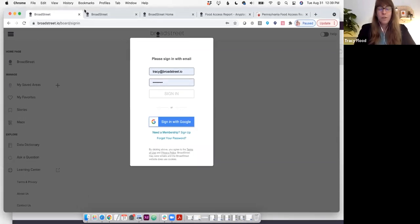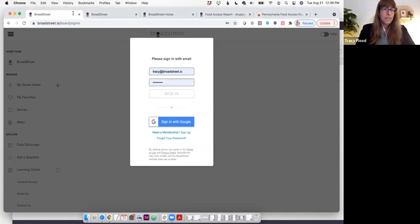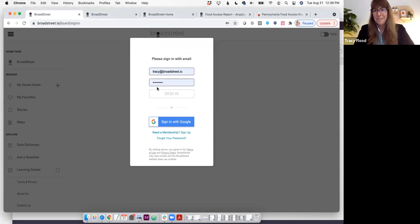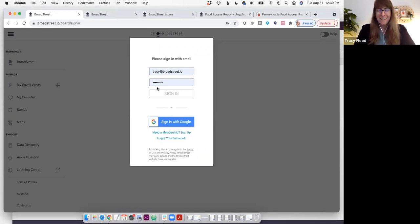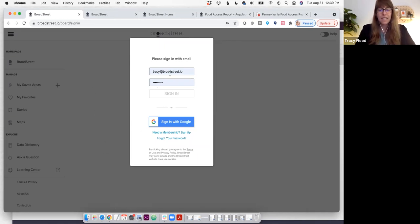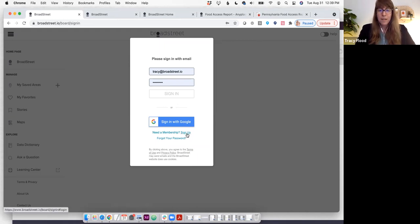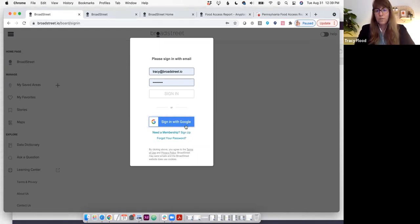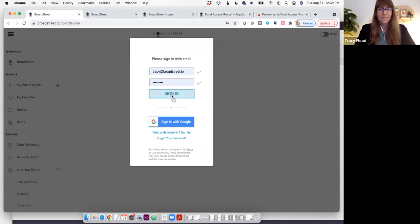All right, so if you're going to BroadStreet.io, the very first thing you'll see is this signup. I did say I would start at the most basic step here, and so truly this is the first step, signing in. If you don't already have a membership, you can sign up here or sign in with your Google login. I'm just going to sign in.